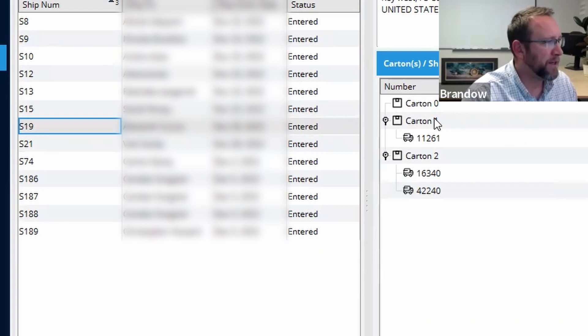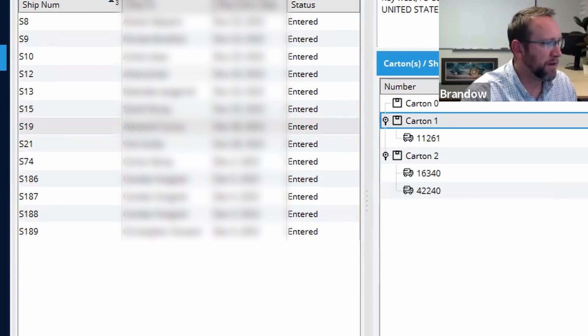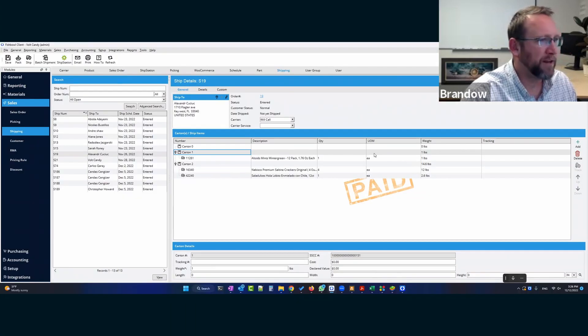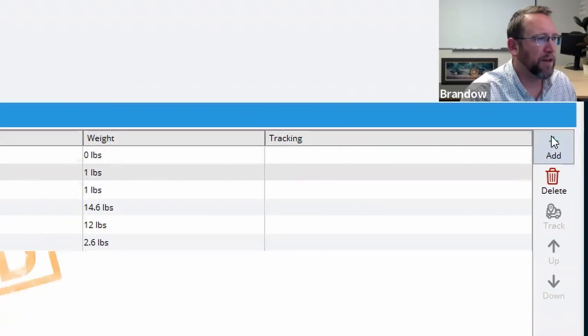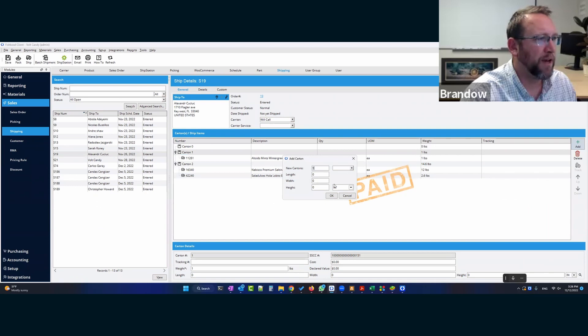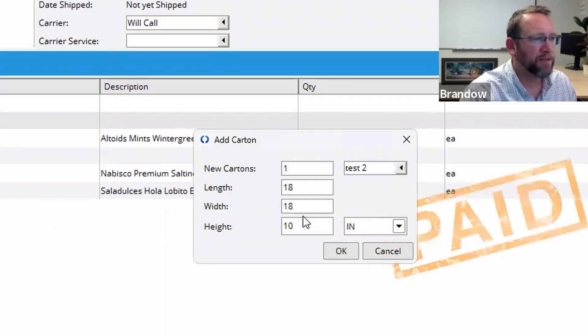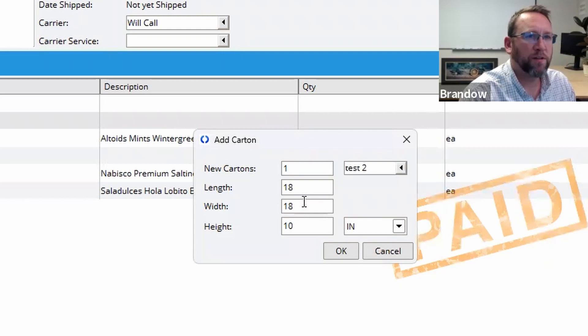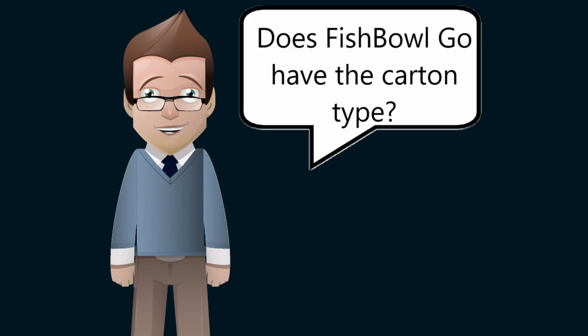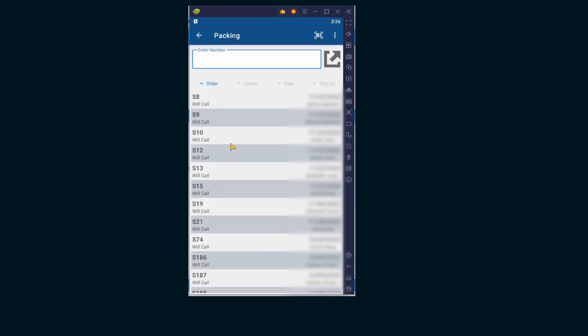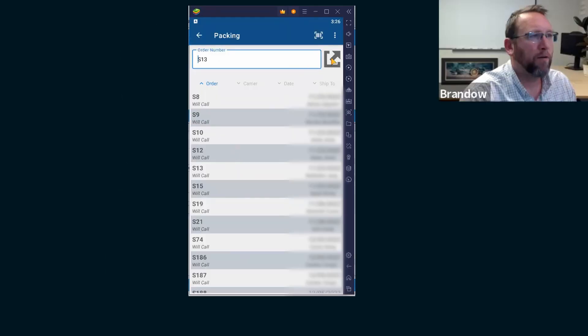So if we click on the carton, notice it didn't select the carton. Like on this screen, we have the option to select a specific carton type that has dimensions. Does Fishbowl Go have the carton types that we created like test one and test two?